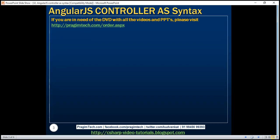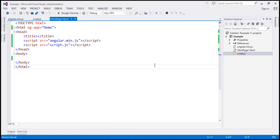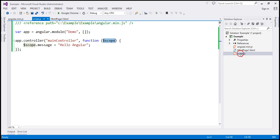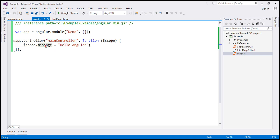So far in this video series, we have used the $scope object as a mechanism to make the members of the controller available in the view. Let me explain what I mean. Let's flip to Visual Studio. Here I have a new ASP.NET web application project. To this project I have added an Angular script file, an HTML file, and a JavaScript file. Within this JavaScript file, you can see some JavaScript code. The first thing we are doing here is creating an Angular module, and then we are creating a controller function.